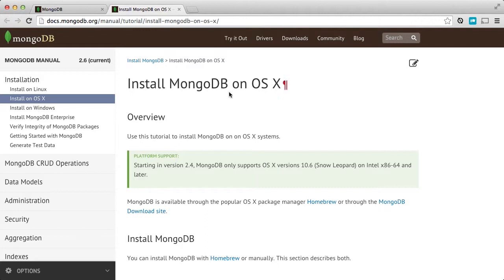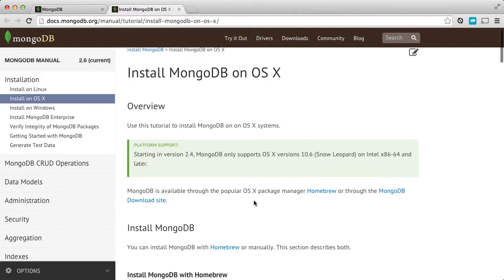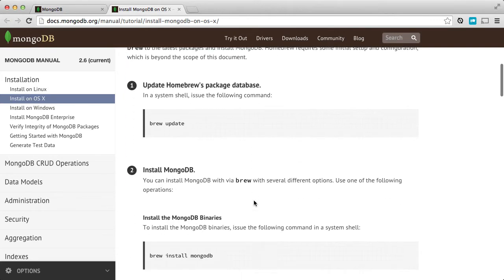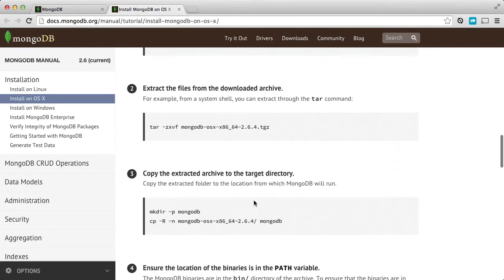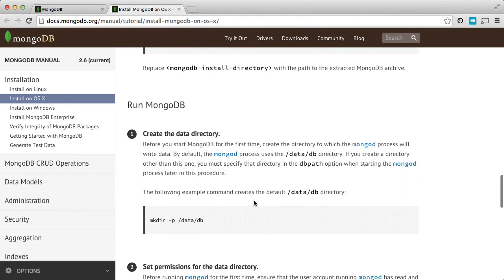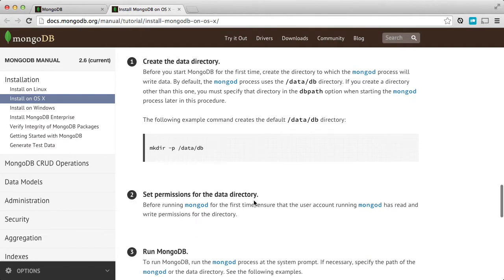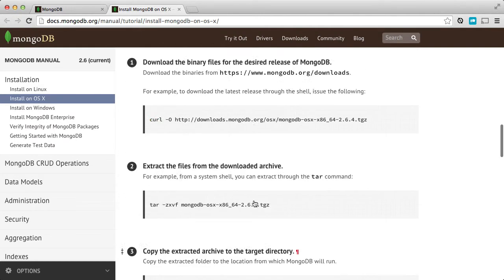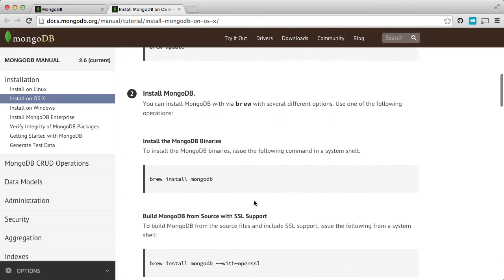If you look through the instructions here, you'll see several different methods of installing MongoDB. There's the homebrew version, and then there's the manual version. And of course, down here, you'll have the run MongoDB instructions.